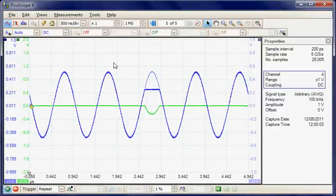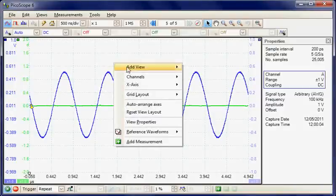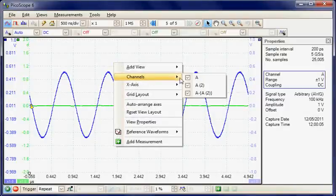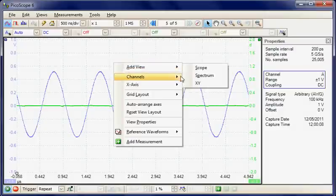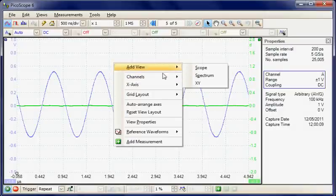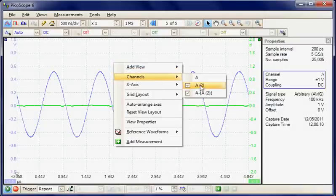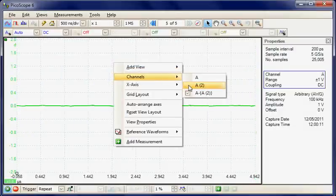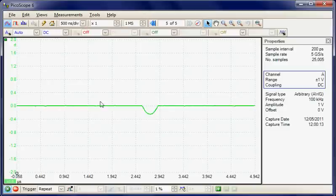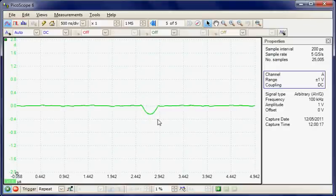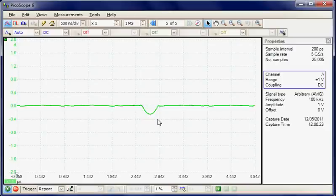So now I could, for example, remove the channels not required. So I can deselect the A channel and I could deselect the A2 channel. So now we're just left with the maths function, which is displaying the difference between the live channel and the reference. So this is a very useful way of just monitoring a reference signal and looking for when it changes.